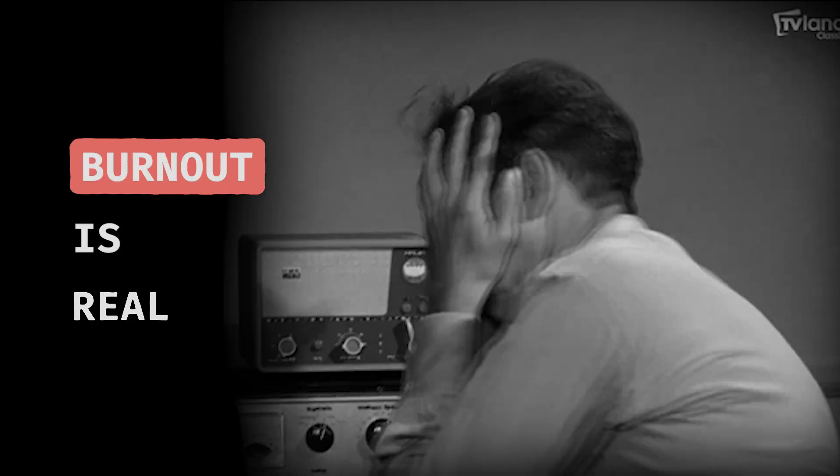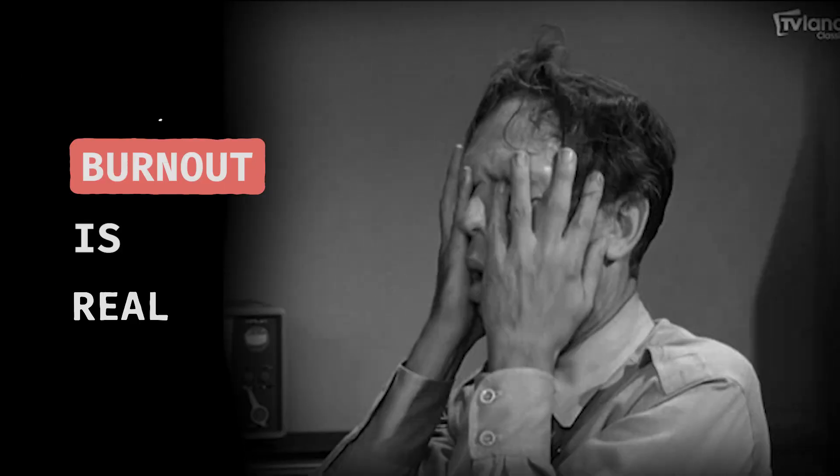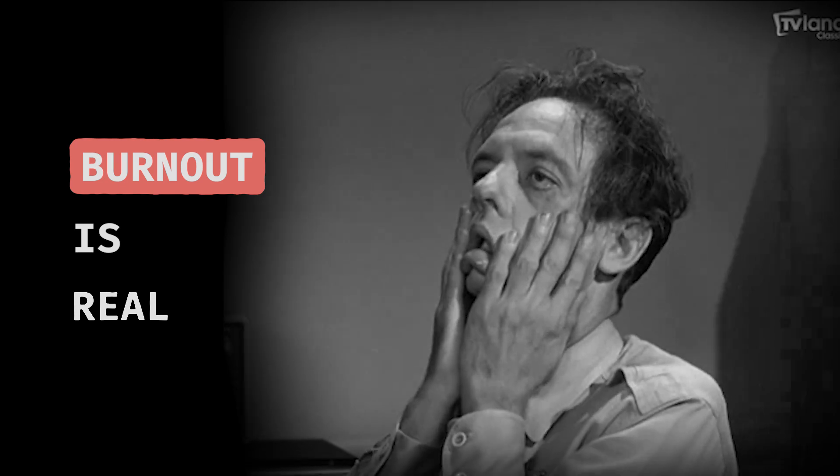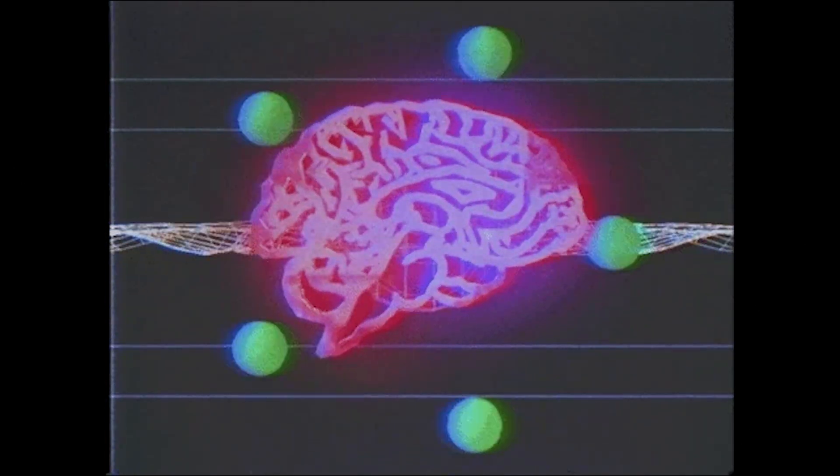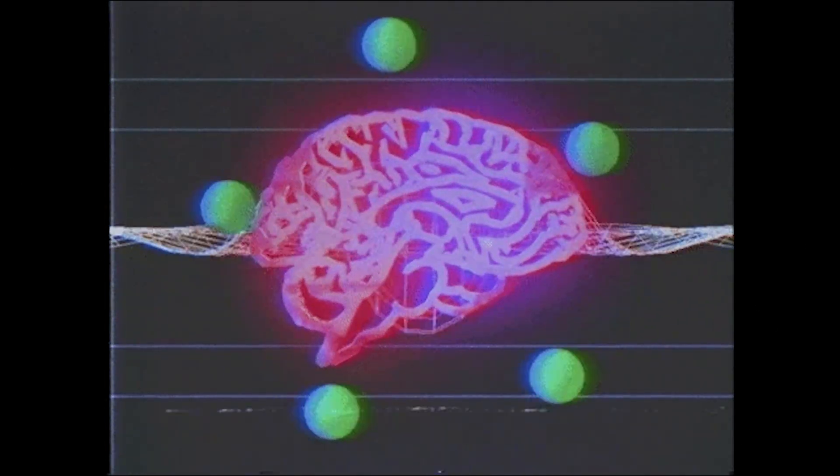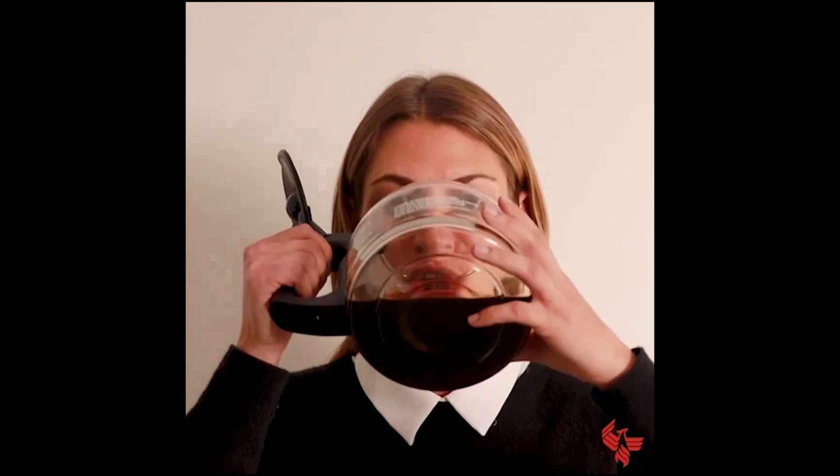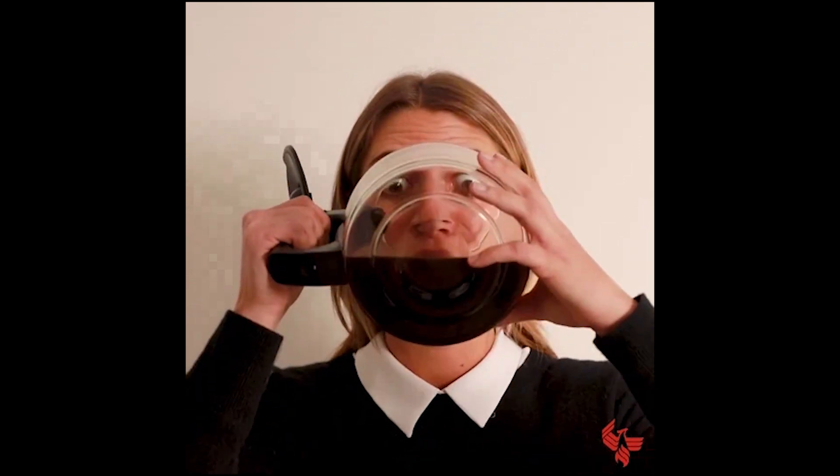Burnout is real. It doesn't hit you all at once. It's more like a slow burn, pun intended. You keep telling yourself I can handle this until one day you're knee deep in bugs, your brain has melted and you're sitting there asking, how did I end up here? Fun fact, no amount of coffee can fix this. Trust me, I've tried.